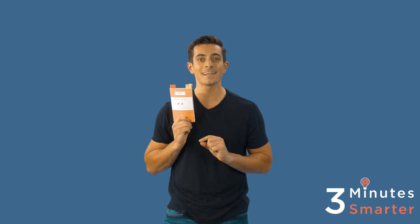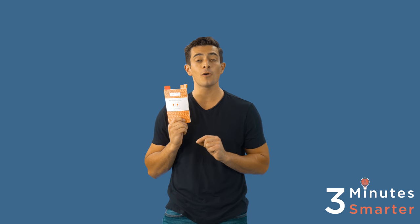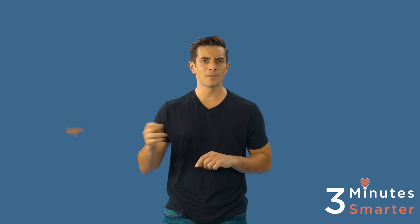Because today we will be discussing Peter F. Drucker's Managing Oneself. Don't forget to go to our website at www.3minutesmarter.com following the video for free bonus material. But enough with the intro, let's become 3 Minutes Smarter.